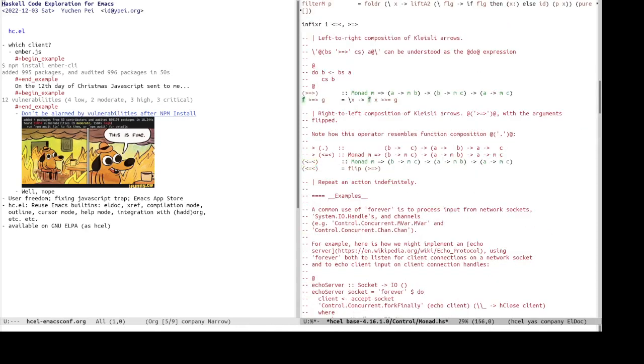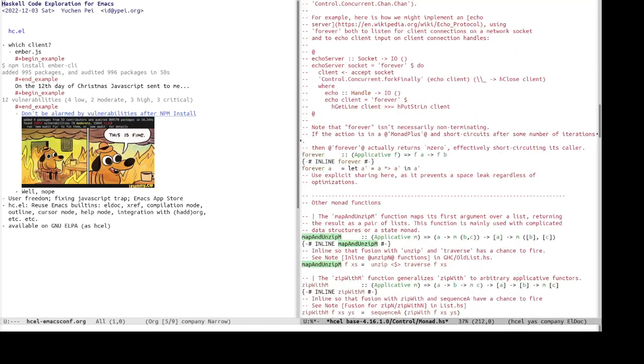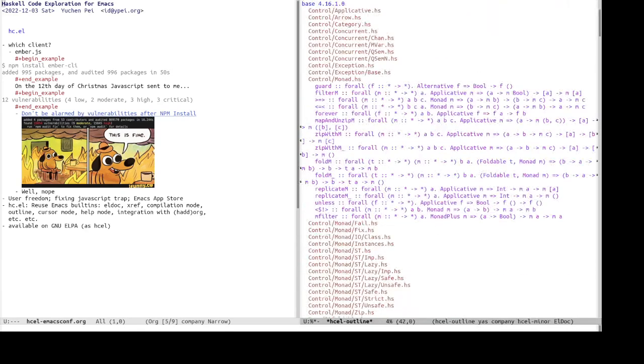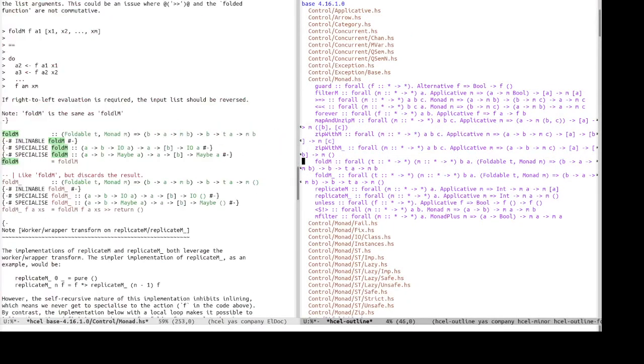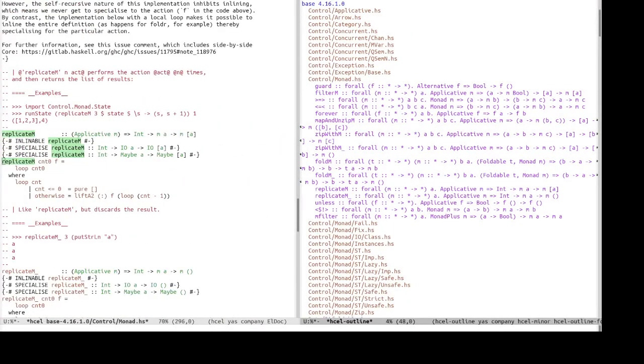And similarly, you can do something similar in the outline mode by toggling the follow mode, just like in org agenda. Okay, let's turn it off.